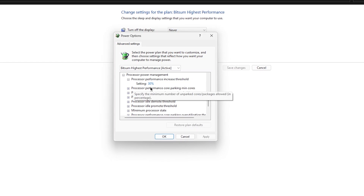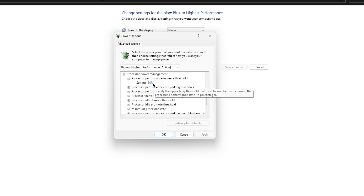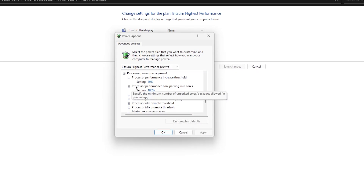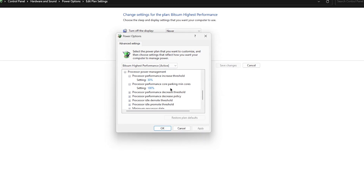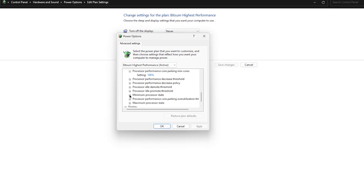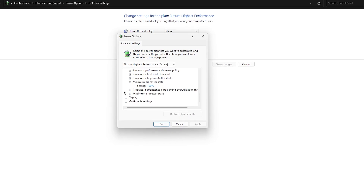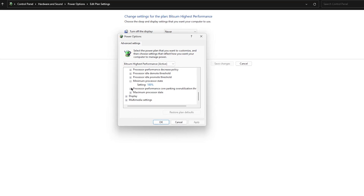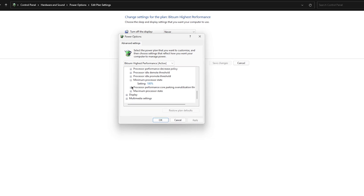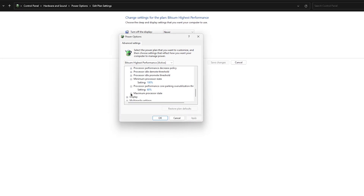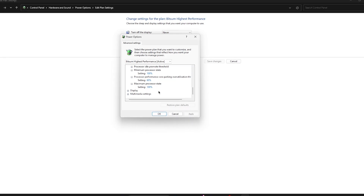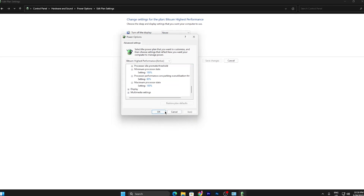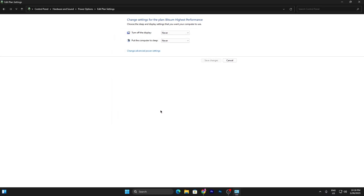Go through every single setting and change them. Set Processor Performance Core Parking Min Cores to 100 percent, Minimum Processor State to 100 percent, Processor Performance Core Parking Over-utilization Threshold to 60 percent, and Maximum Processor State to 100 percent. Once you've adjusted all the settings, hit Apply and click OK. That completes the manual power plan method.